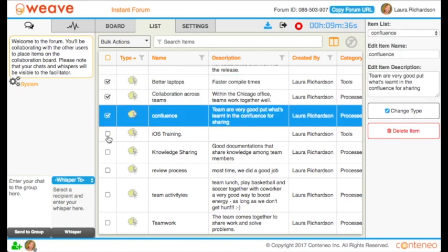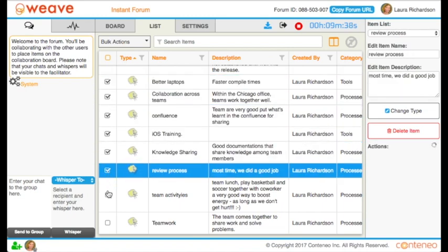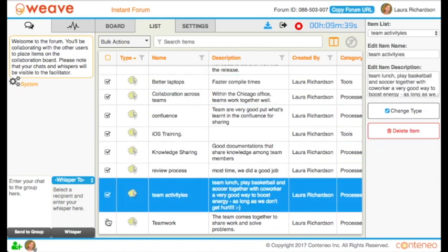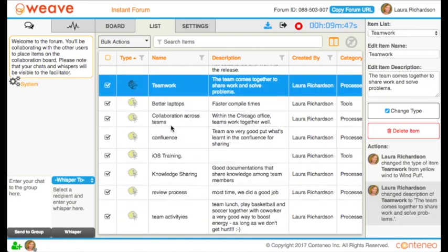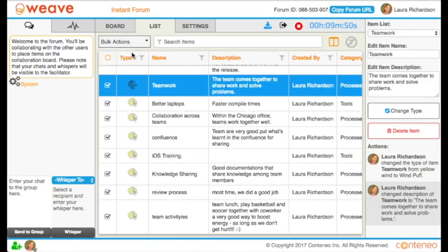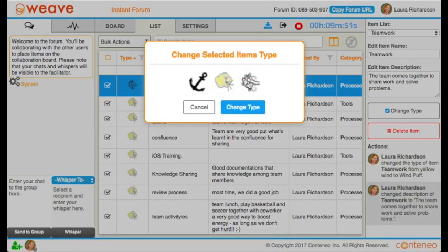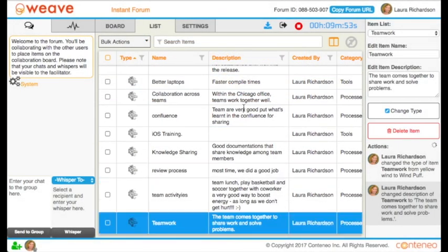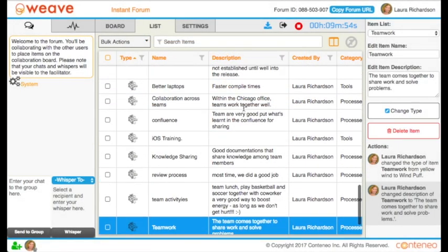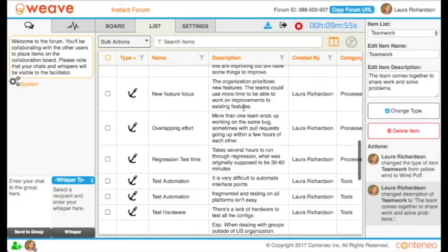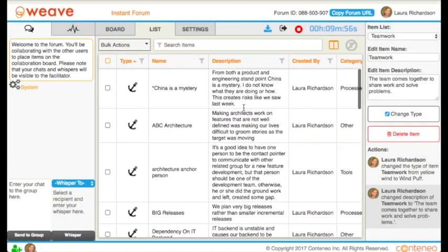Personally, I don't really like this version of the wind item very much, so I want to select them all and change it to something that I like better. This black and white wind is more suitable to what I want to do with my team, so I can change them all easily.